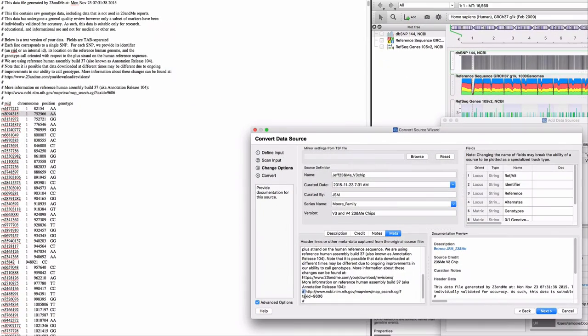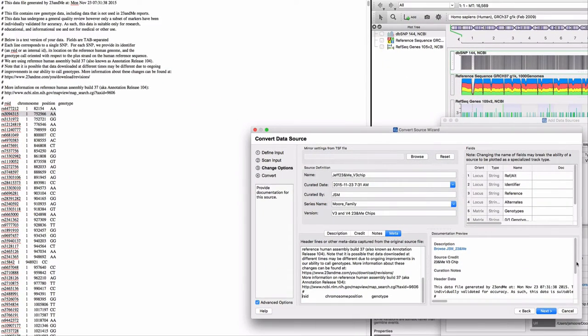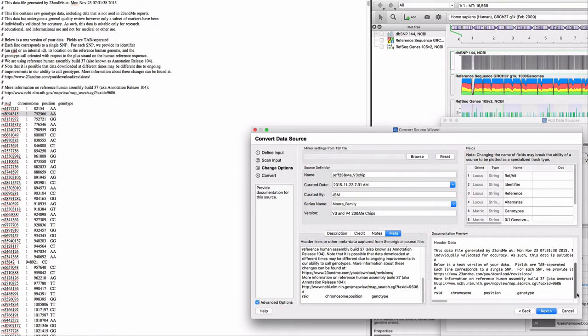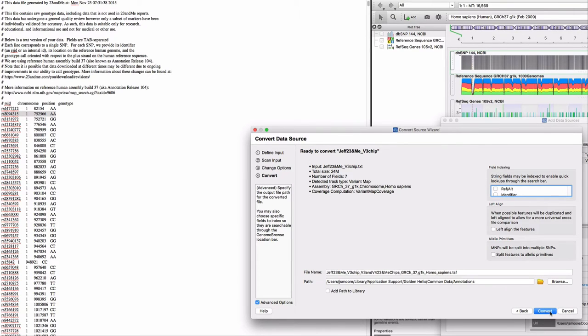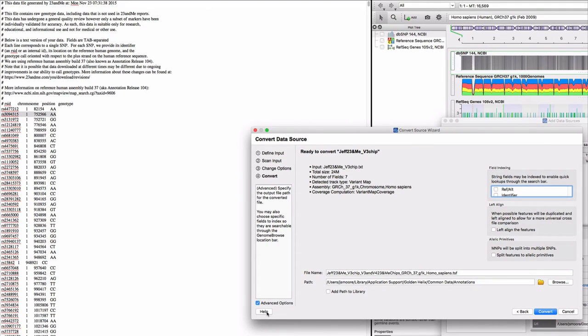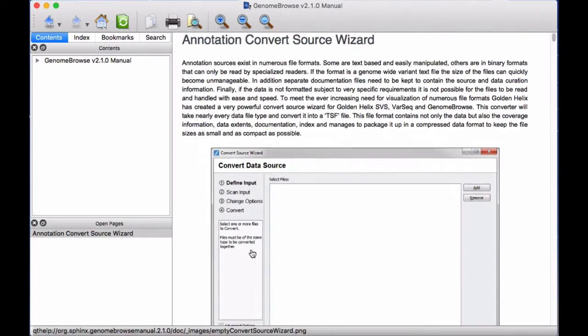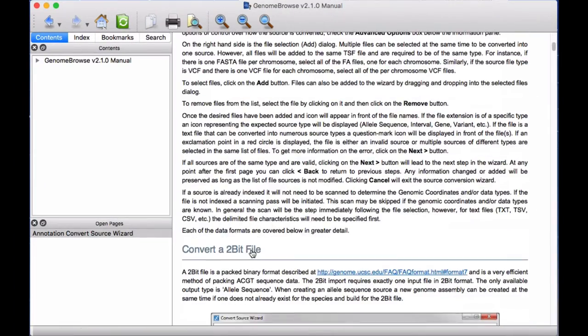Alright, let's finish importing the data. When you are finished editing the header data, click next. By the way, if you're ever unsure of what to do, help is just a click away.